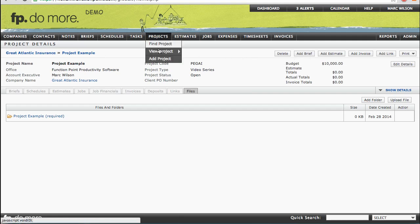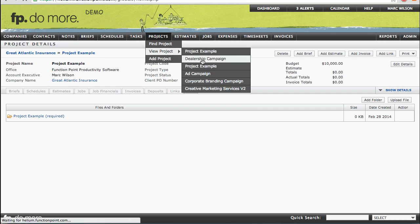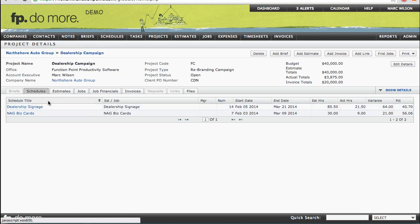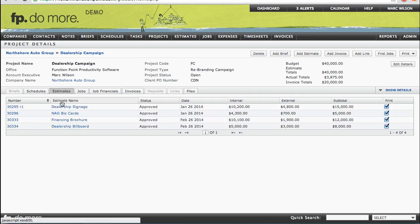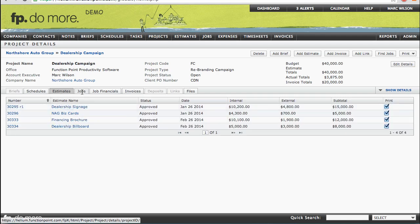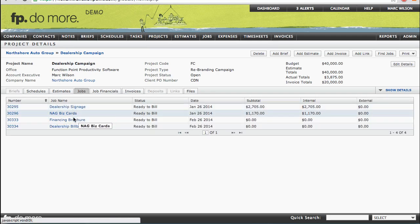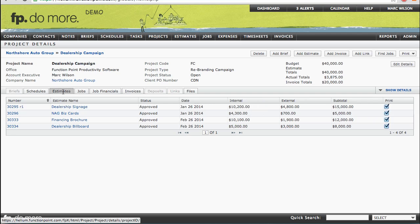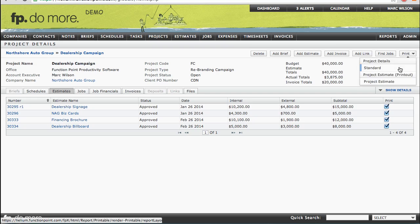I'm going to navigate to one that has a bit more detail already in it — I'll choose this dealership campaign as my example. You'll notice on this Project Details page for the dealership campaign that in the tabs below, we have a couple of schedules, four estimates in total, all of which are approved and have been turned into jobs. If the estimates are still in a review status and you wish to send your client a project estimate, you would do so by selecting the Estimates tab, choosing which estimates you'd like to show up in the printout, and then at the top right corner selecting the Print dropdown and choosing Project Estimate.